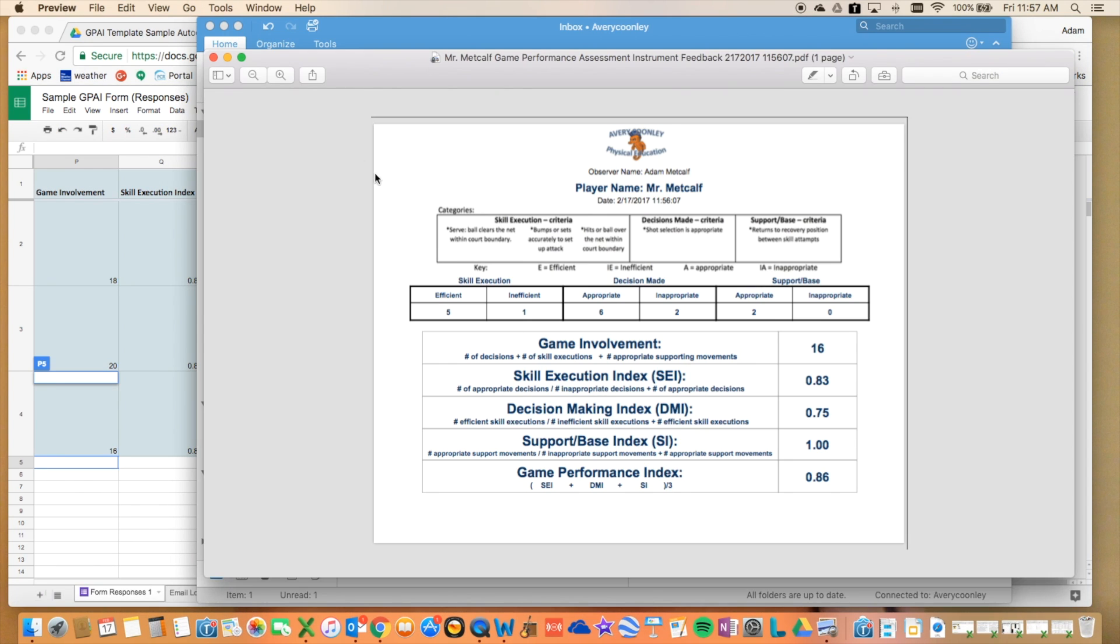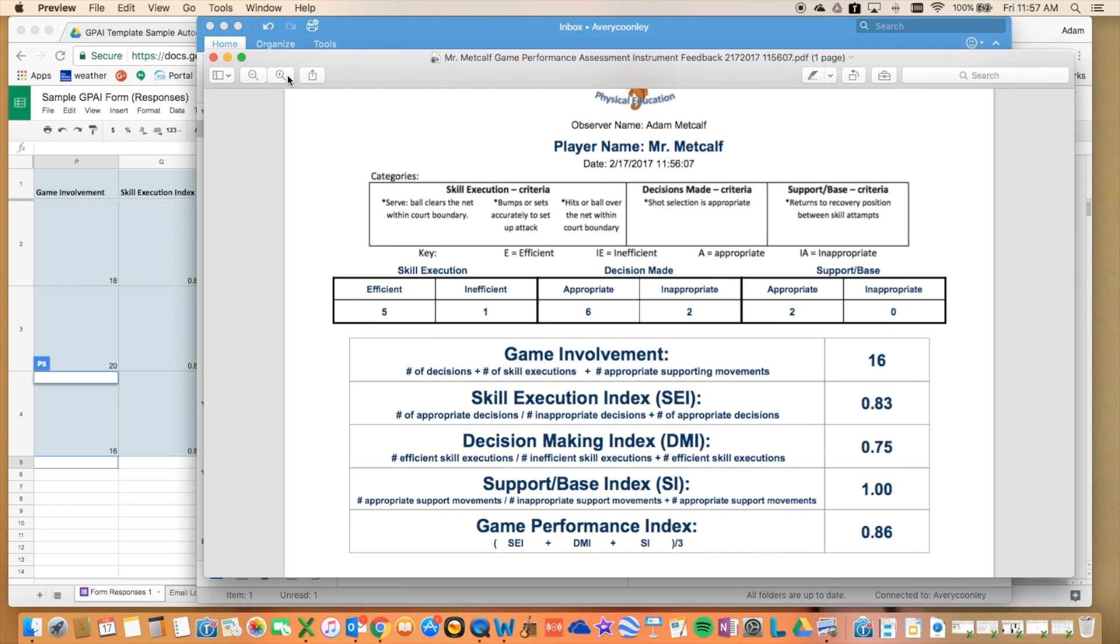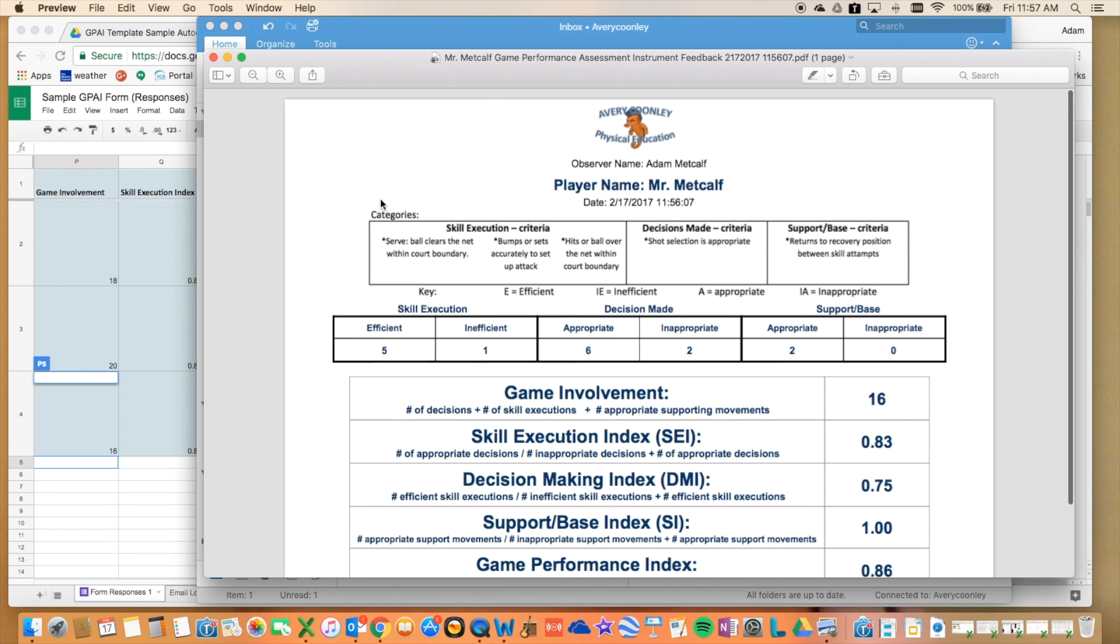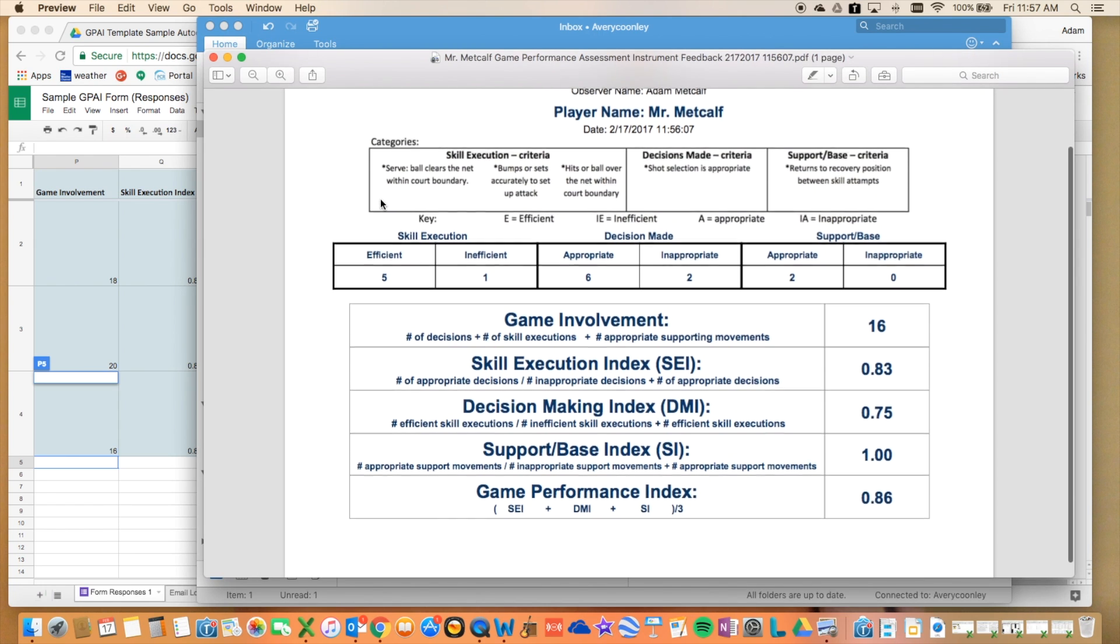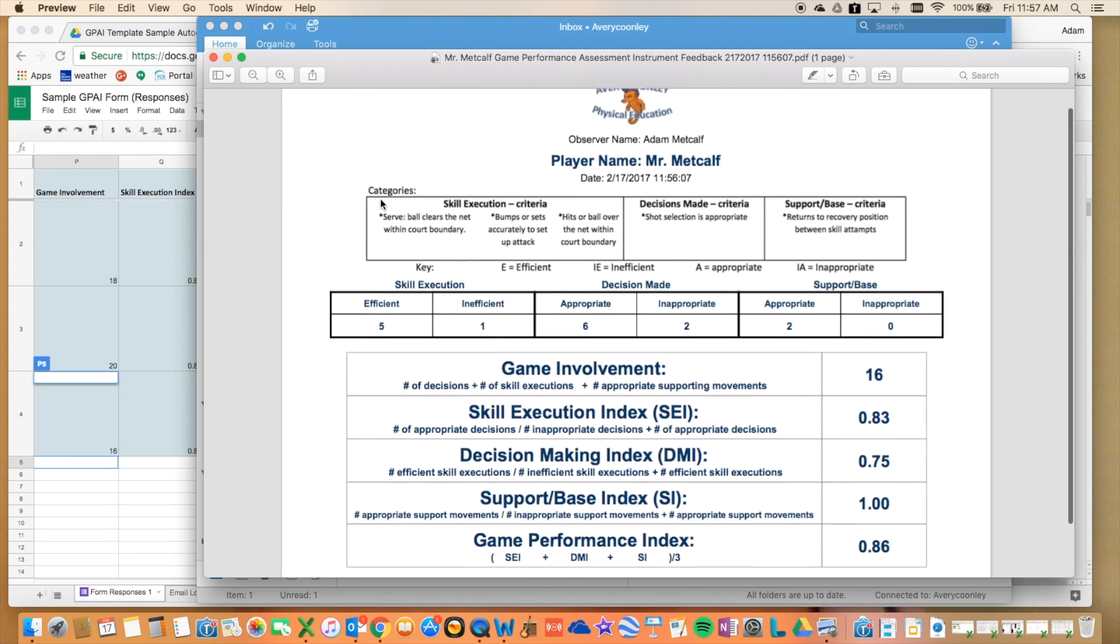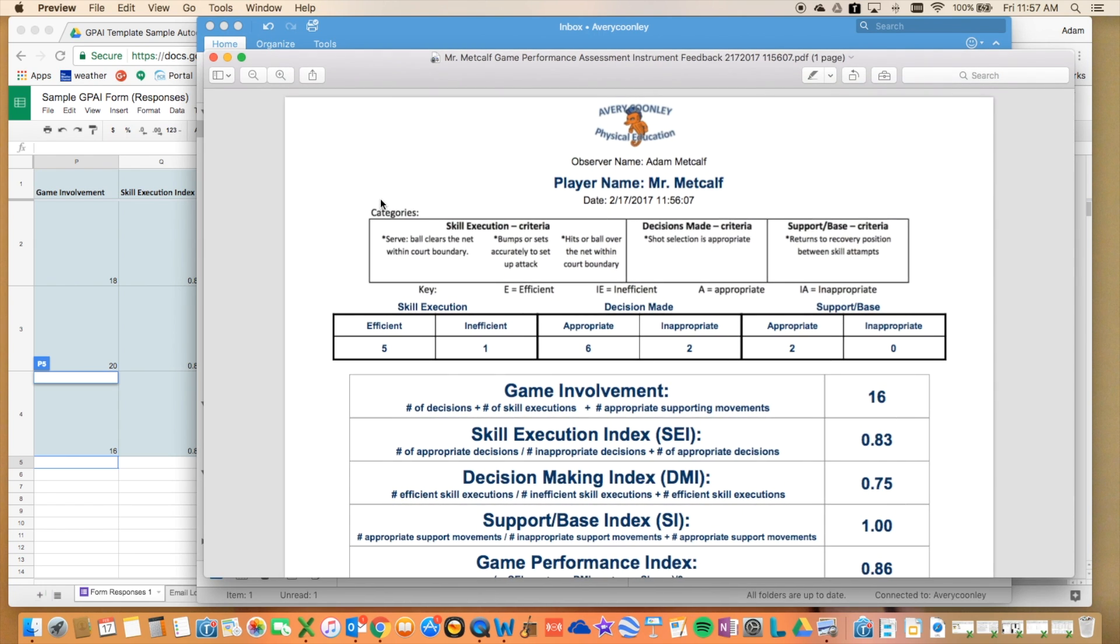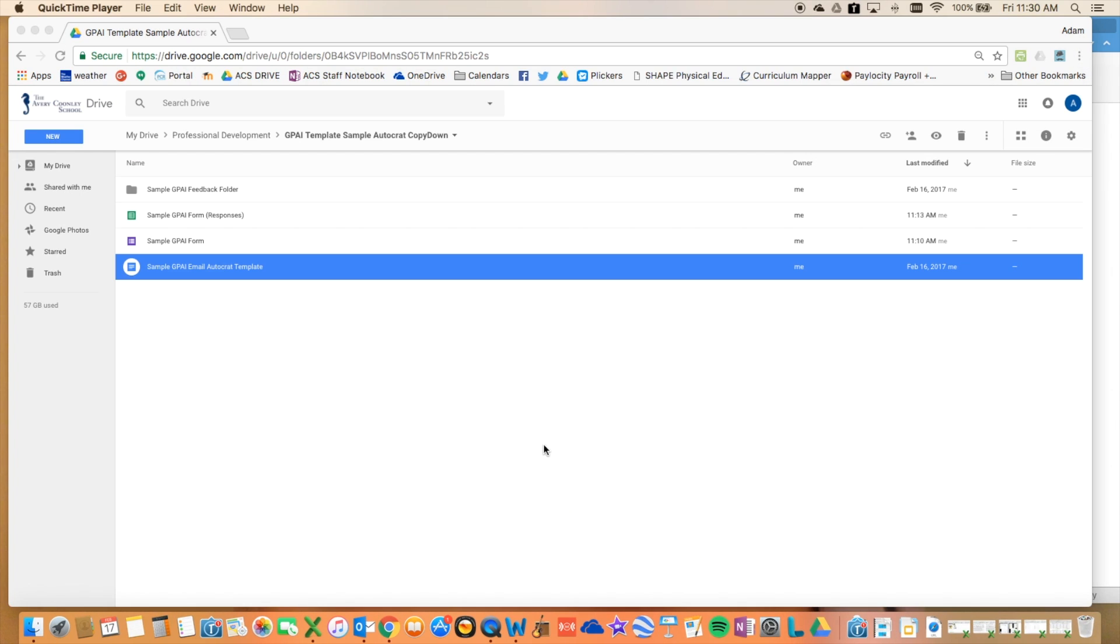I'm going to show you what I've created. I'm using it for game performance assessment instruments in PE class for my middle school students, but the possibilities are great with this if you know how to set it up and how to use these add-ons.